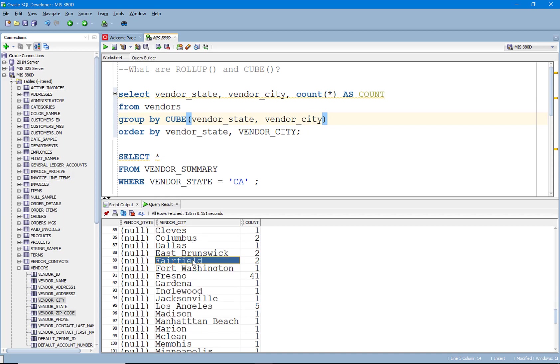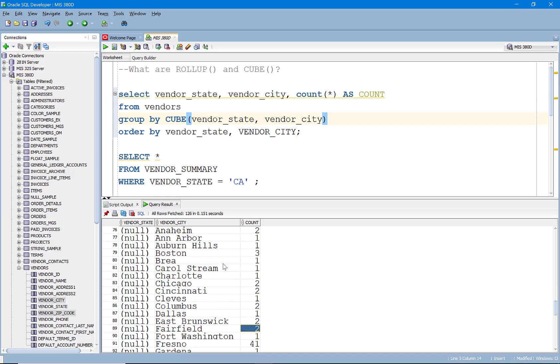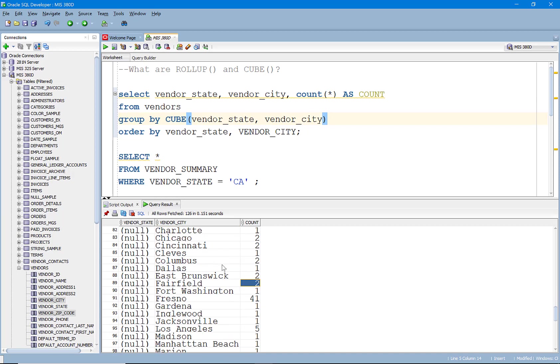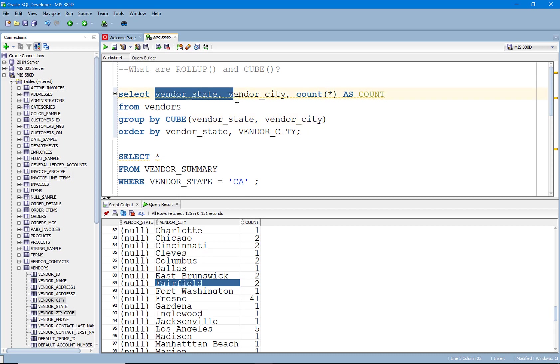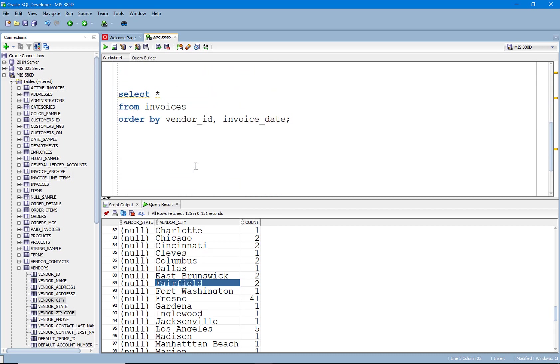And you'll notice here, Fairfield. Remember how earlier we were looking at it and there was a Fairfield, Iowa and there's a Fairfield, New Jersey. So we've subtotaled by city. In this scenario, because the data has a hierarchy, it probably doesn't make a ton of sense to use the CUBE. But let's go and use another example here.